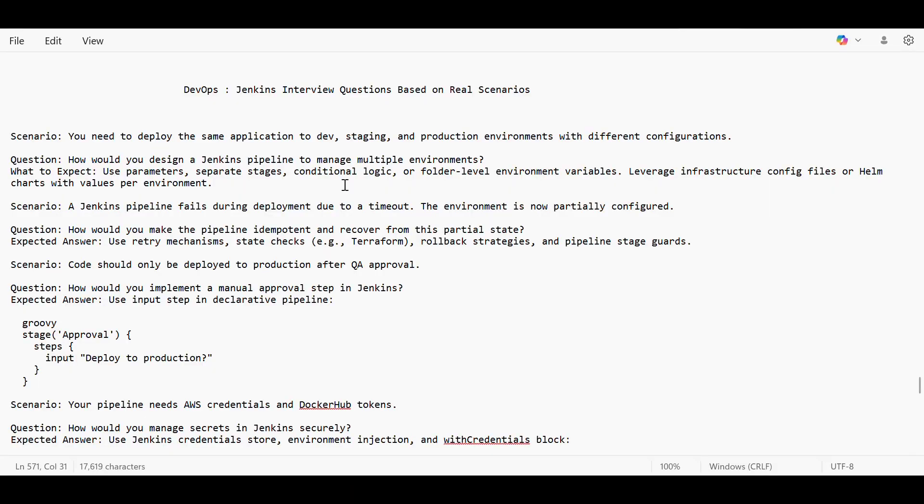Hi everyone, welcome to the new video. So today we will discuss some DevOps interview questions based on real scenarios in Jenkins. So let's go.